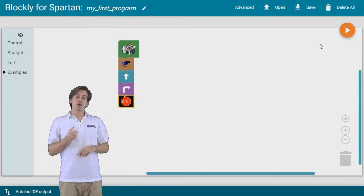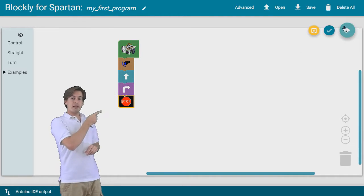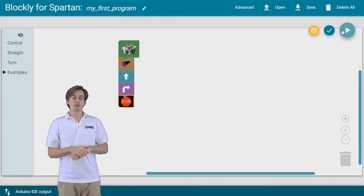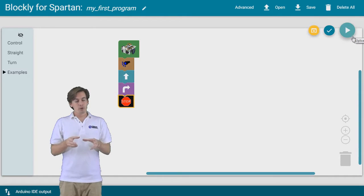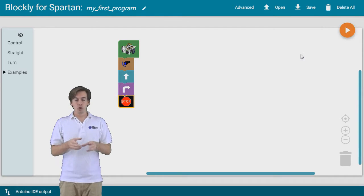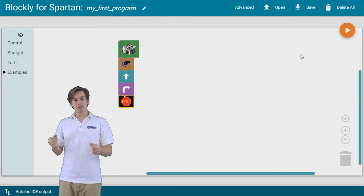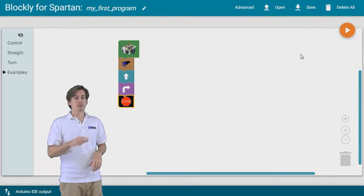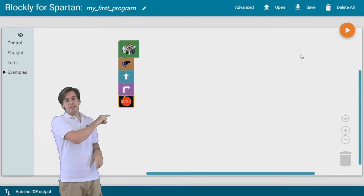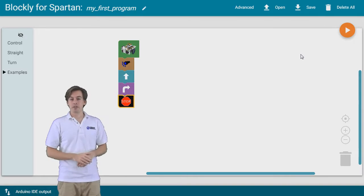To upload our program, we can use the play button in the top right corner. It will download the program to the robot. We can disconnect the robot and then run the program which will execute these steps in order.